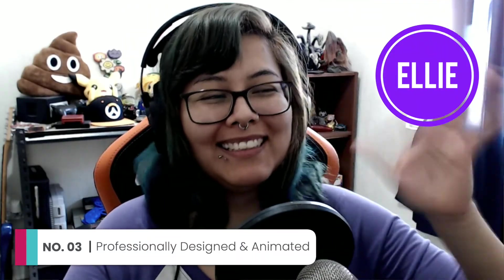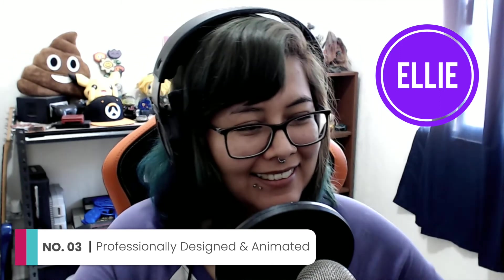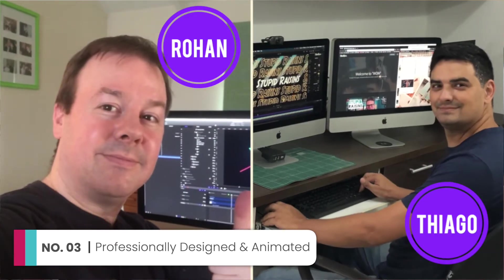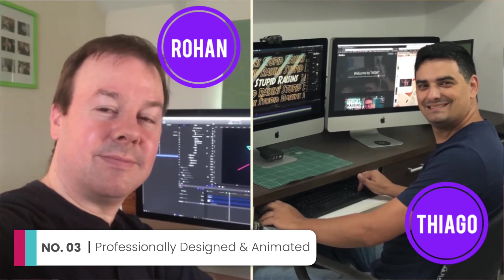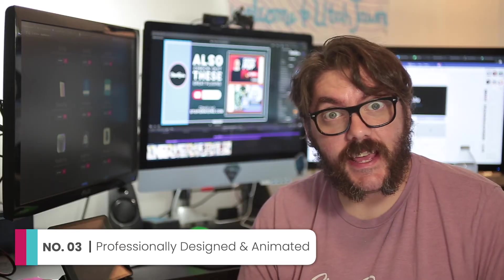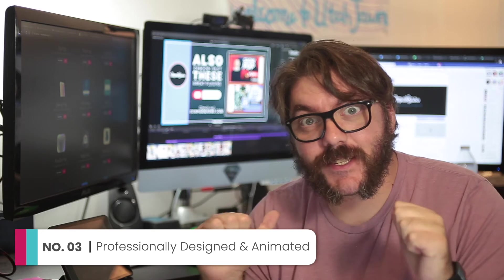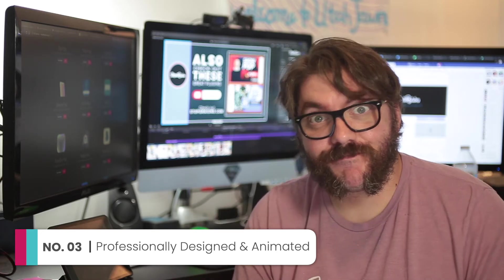Reason number 3, each template is handcrafted by our awesome graphic designer Ellie and then brought to life by our handsome animators Rowan and Chiago. And then they're hand tested by this guy.